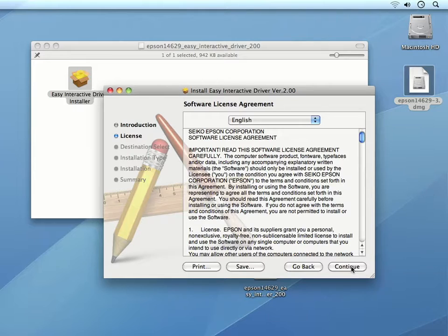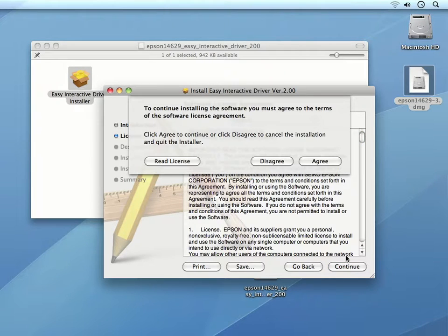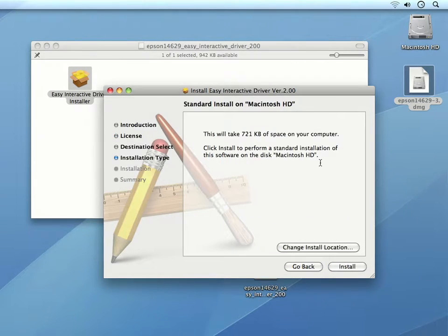We then see the software license agreement. After reviewing it, we can click Continue, and then click Agree to agree to the terms.